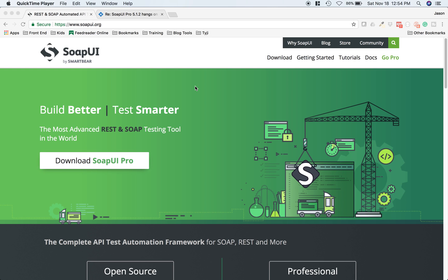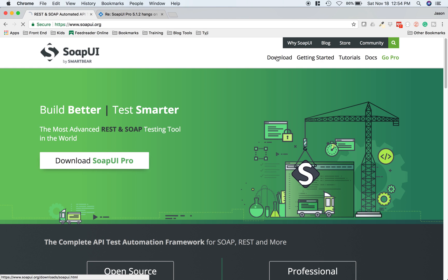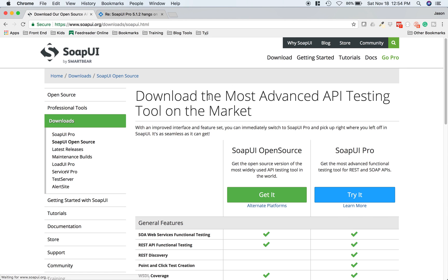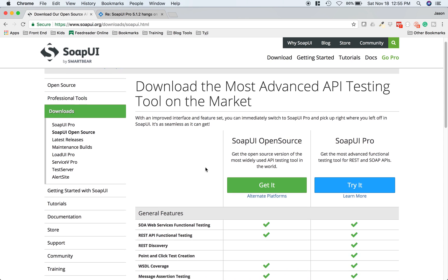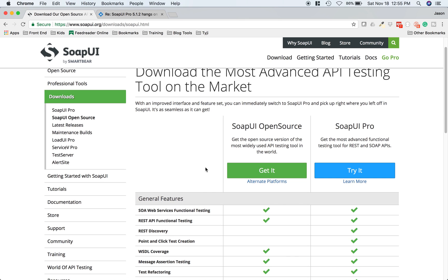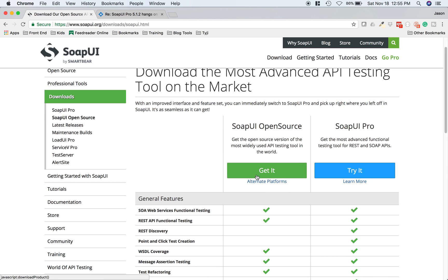We're going to need to download and install the app first. Go to soapui.org and click on the download link. You'll be presented with two options: SoapUI open source or SoapUI Pro. We're going to want the open source version, so go ahead and click get it.